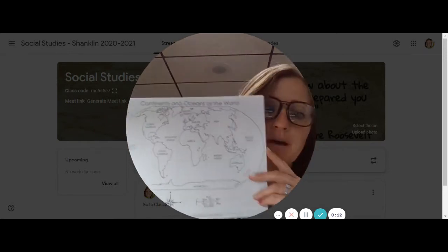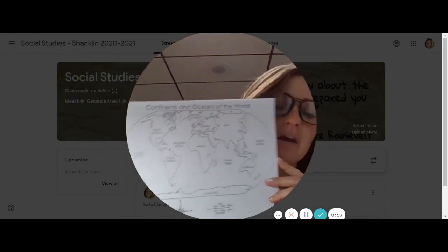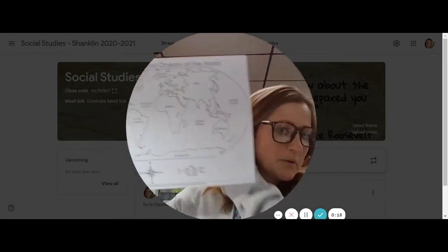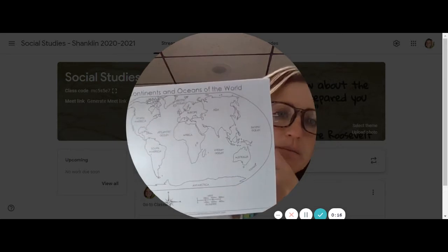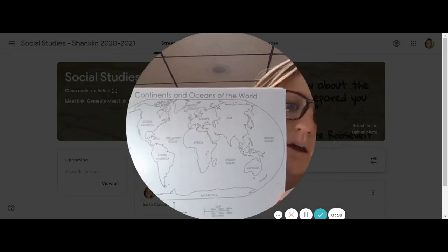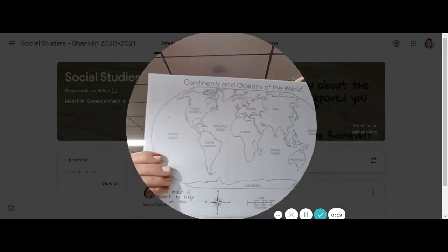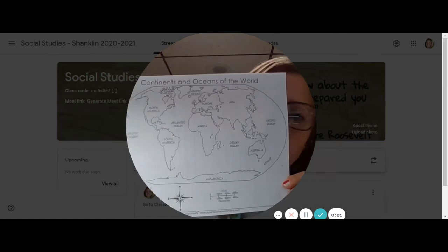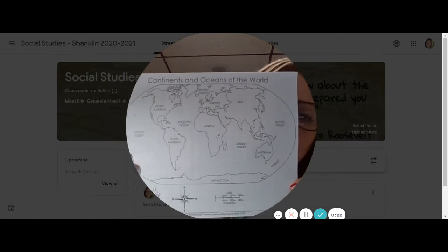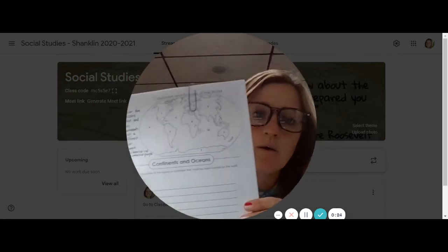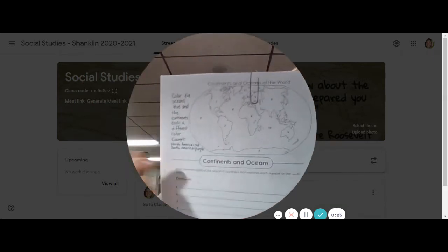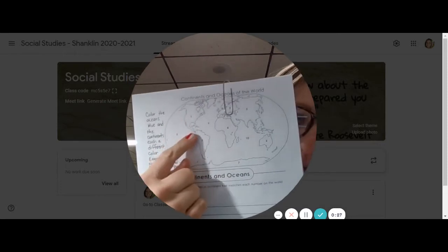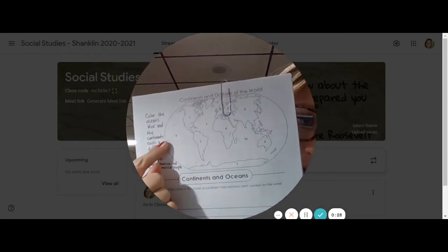So this is a map of our world and all that has been labeled on this map are the continents and the oceans. So this is a helpful map because on the back what you're going to do is you're going to take a look at this map which has no words.